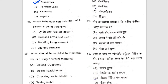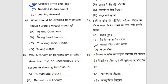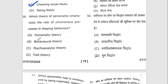Fifty-fourth question: which behavior can indicate that a person is being defensive? Fifty-fifth question: what should be avoided to maintain focus? The answer is C — checking social media during a virtual meeting, as it can dis-focus you. Fifty-sixth question: which theory of personality emphasizes the role of unconscious processes in shaping behavior? The right option is C — psychoanalytic theory.